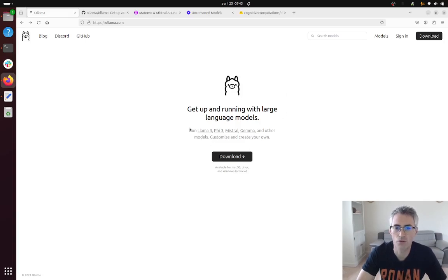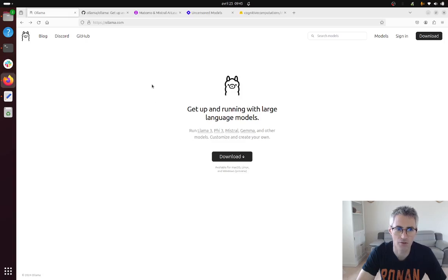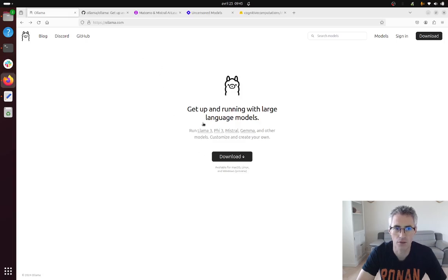So first thing first, how to install a model locally. There's a great software which is named Ollama. You can just go on olama.com and download it.